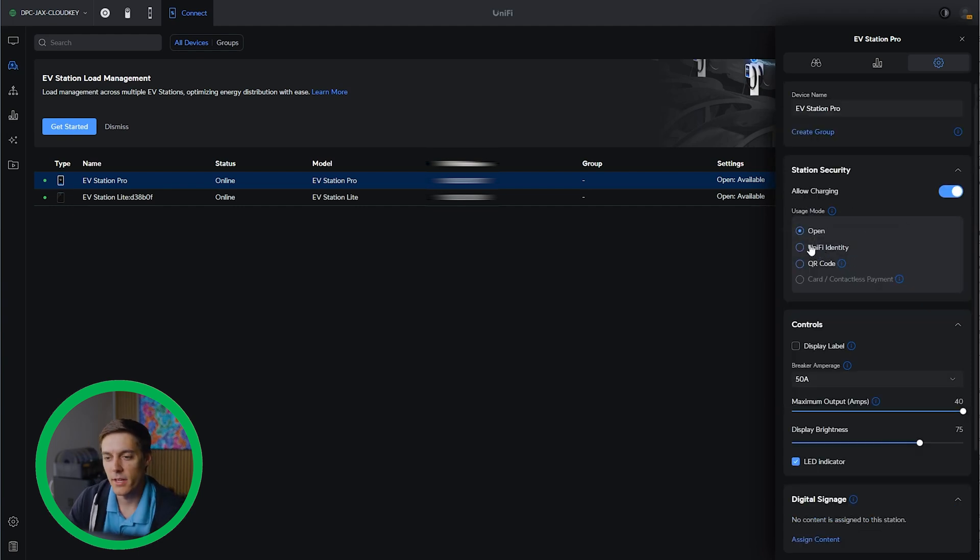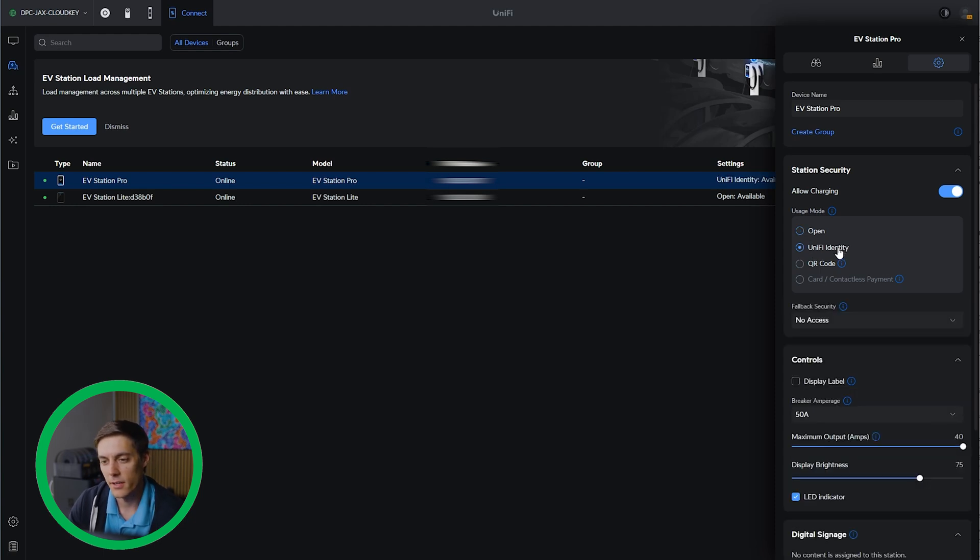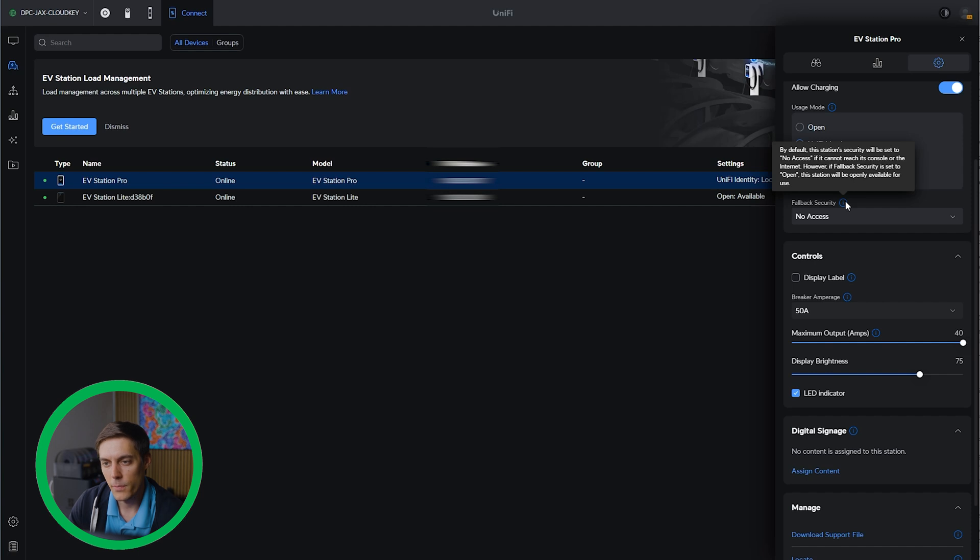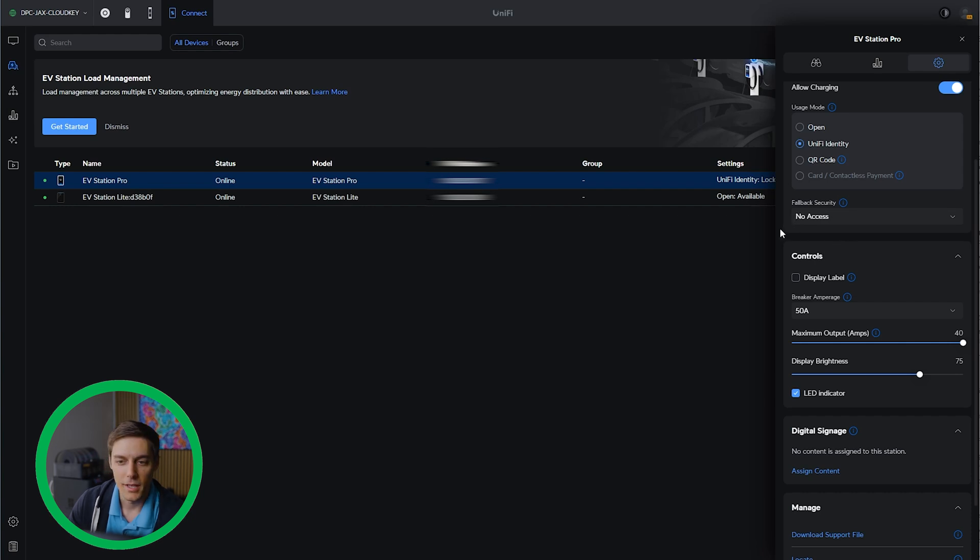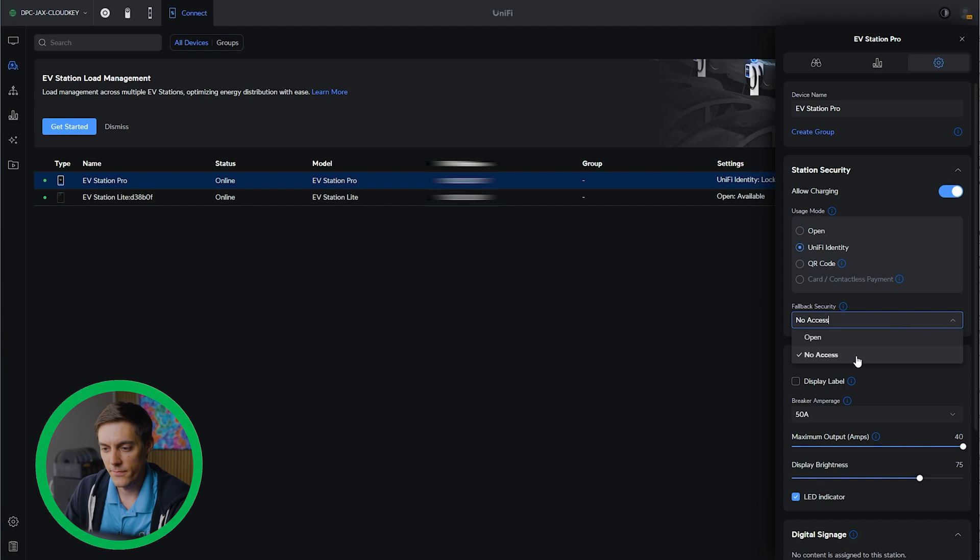Next thing I really want to do and I was excited to set up is linking this to Unify Identity. So let's go ahead and check that box and see what that integration looks like. Fallback security. By default, the station's security was set to no access if it cannot reach its console or the internet. However, if fallback security is set to open, the station will be openly available for use. Let's just leave that at no access because we don't want anybody walking in when it doesn't have internet and plugging in. We're going to set this up with Unify Identity and set the fallback security to no access.